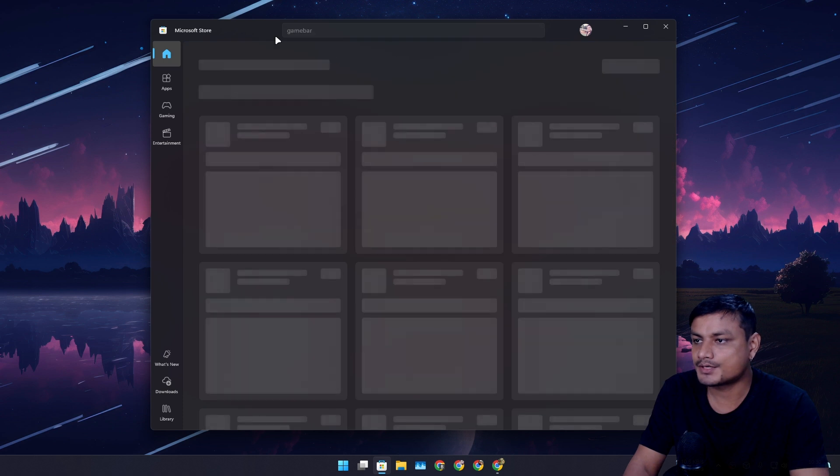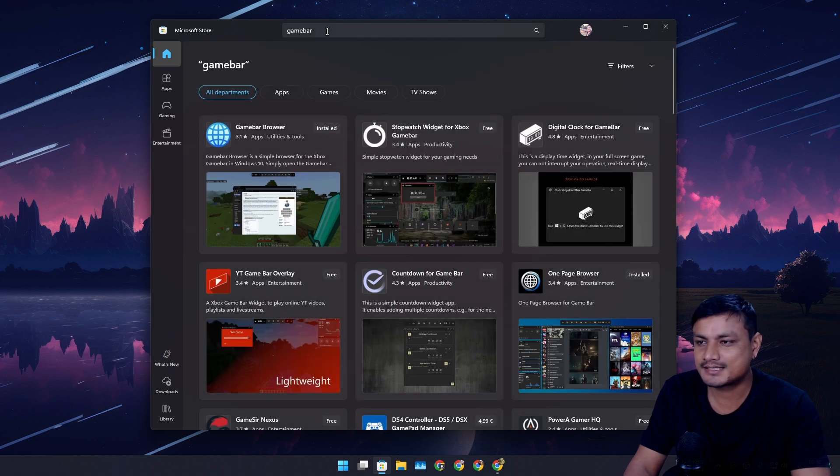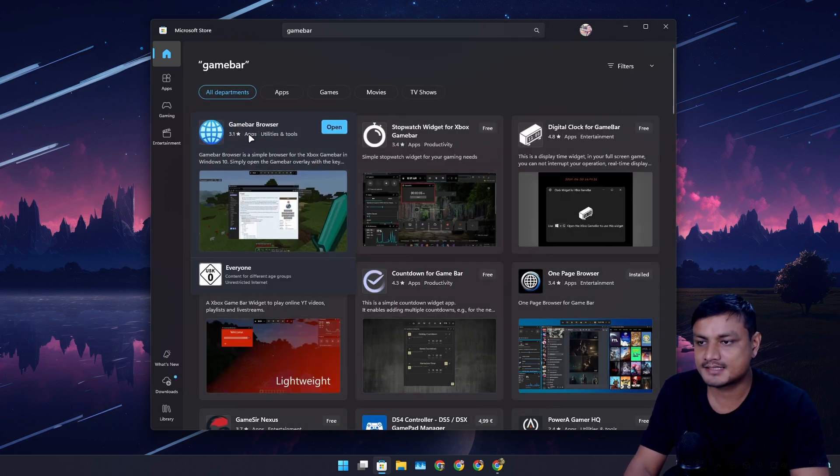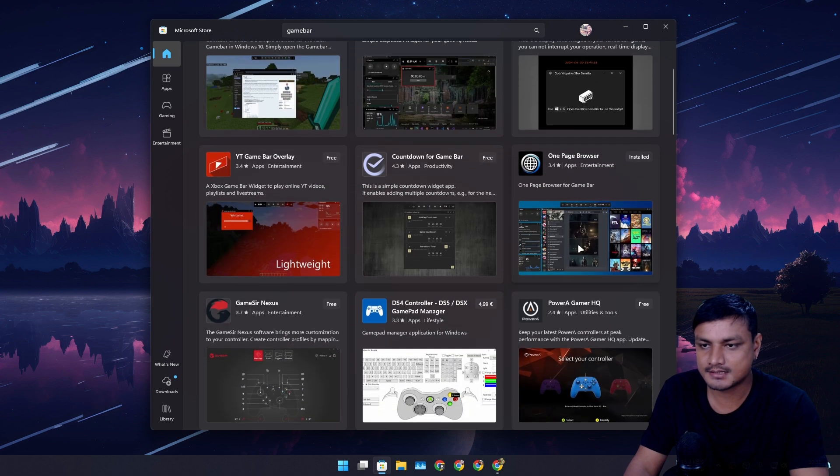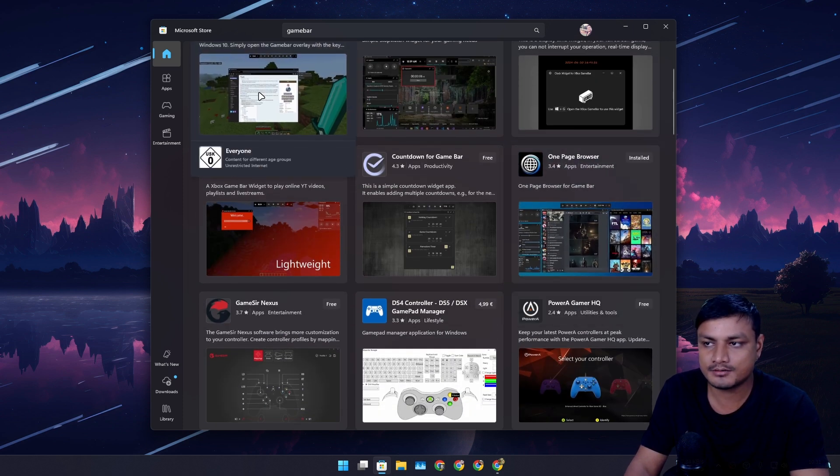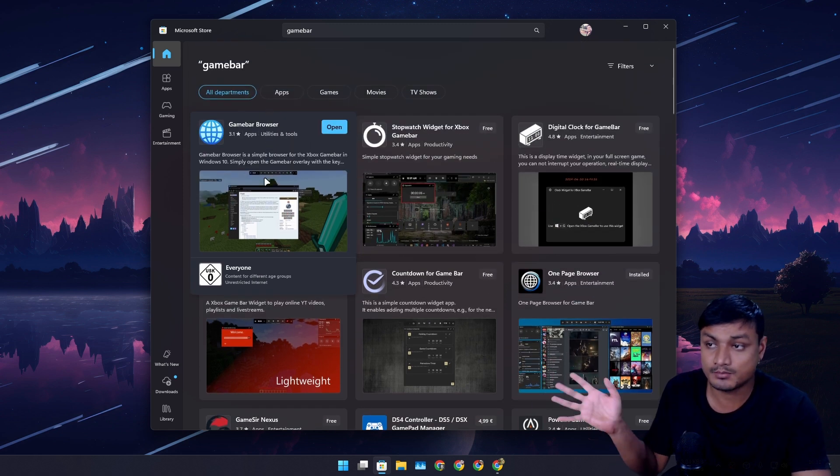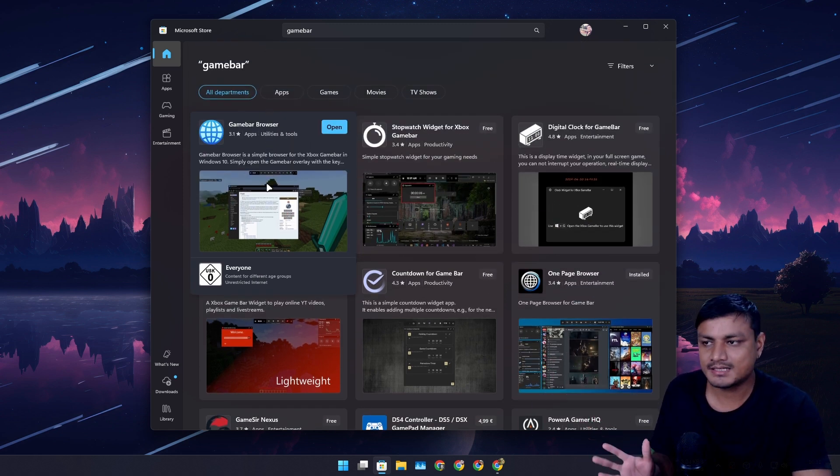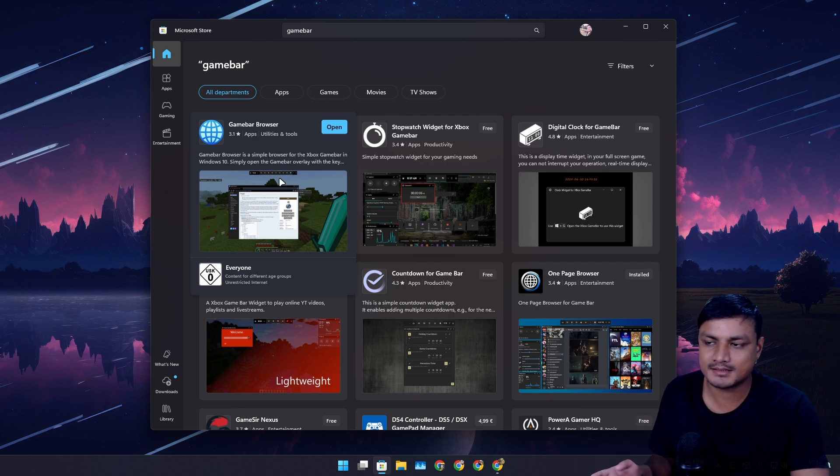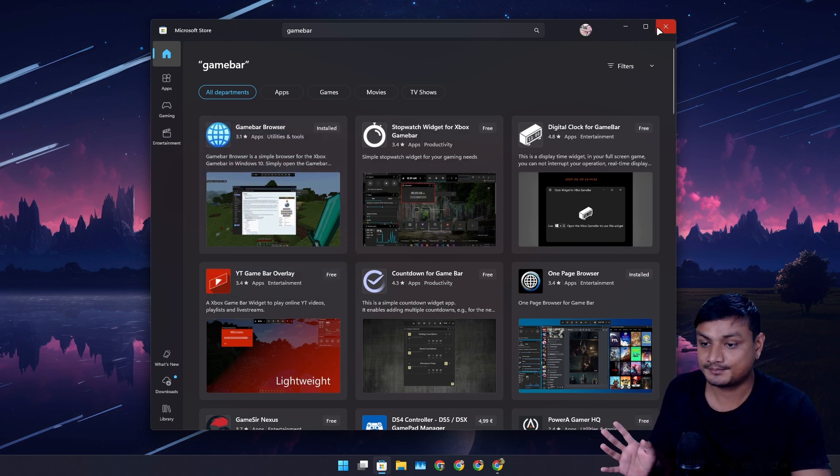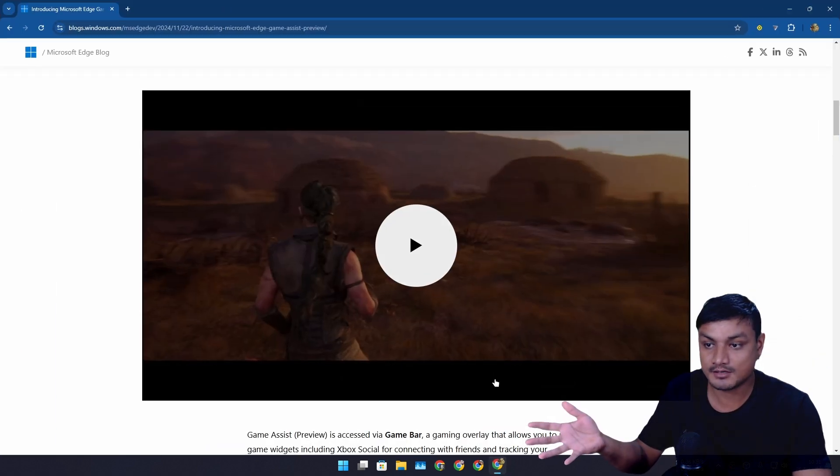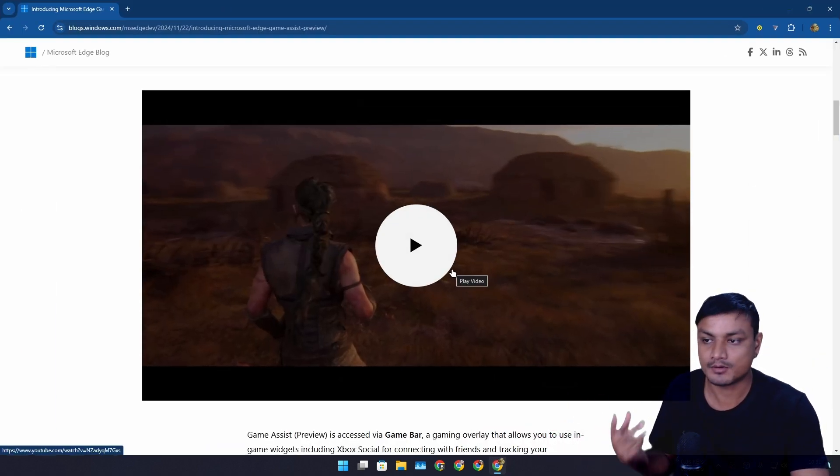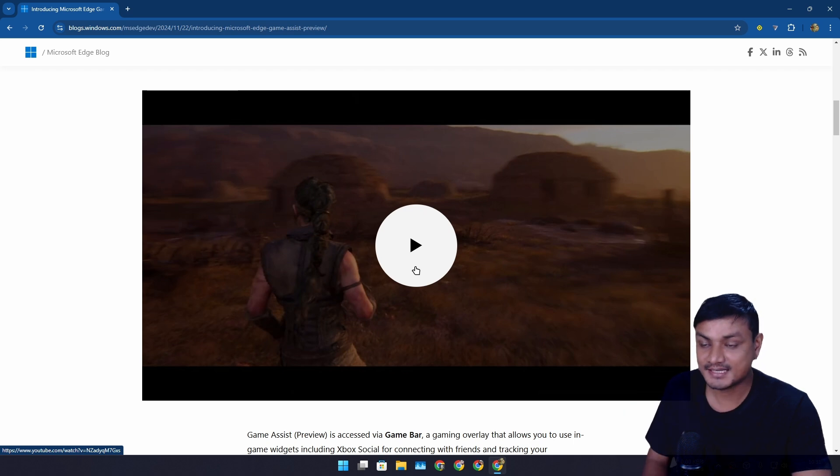Someone else actually already tried doing a similar thing. If you go into the Microsoft Store and search for Game Bar, you can see there is the Game Bar Browser and another browser called One Page Browser. These two browsers are already available for Xbox Game Bar, but they don't work that well. They can't even open some useful and popular websites, they are basically kind of useless.